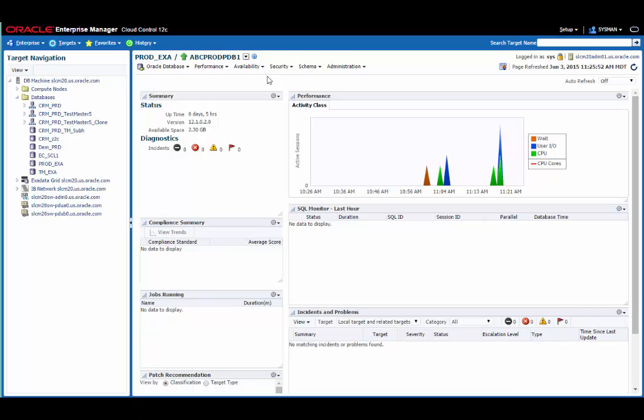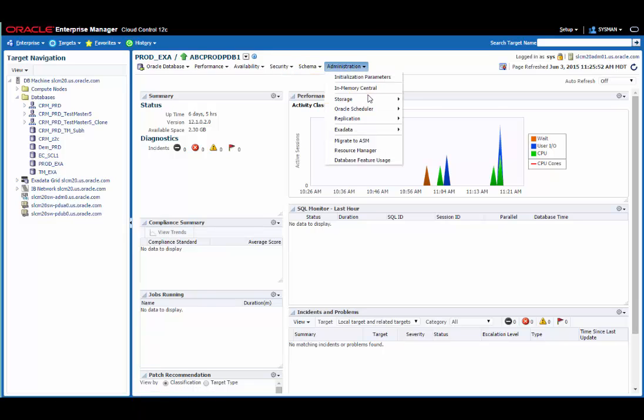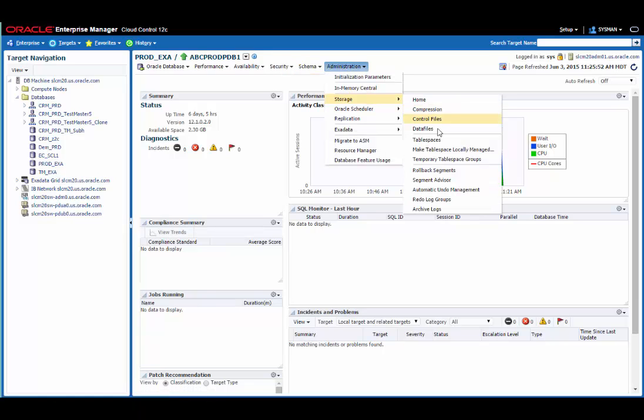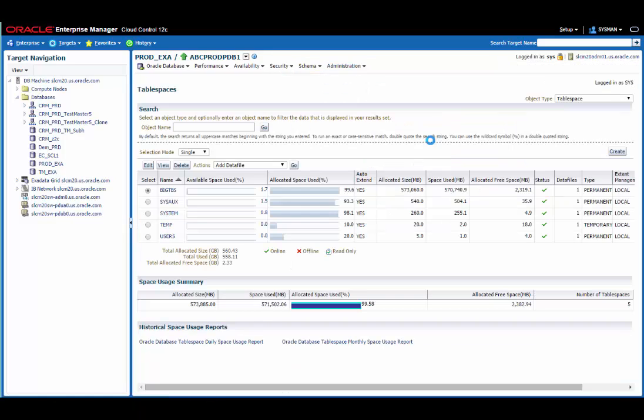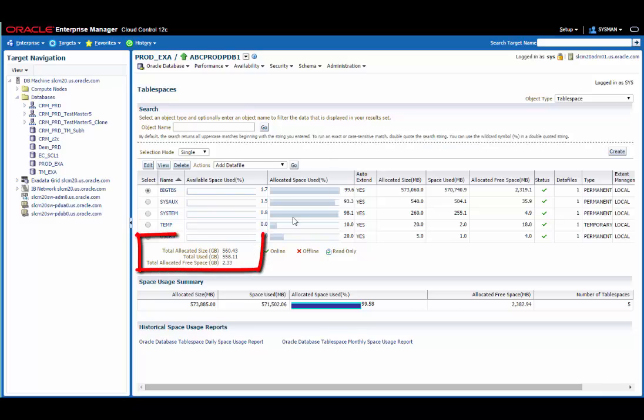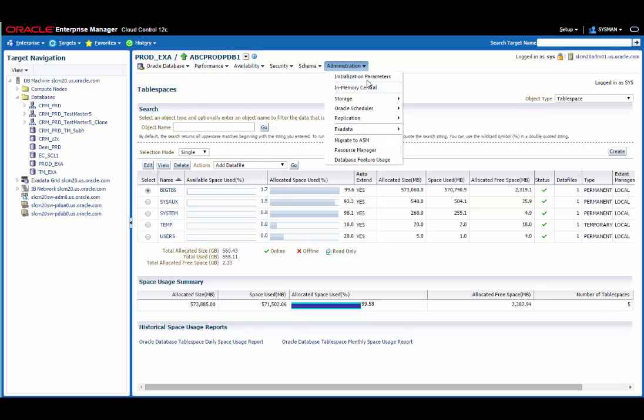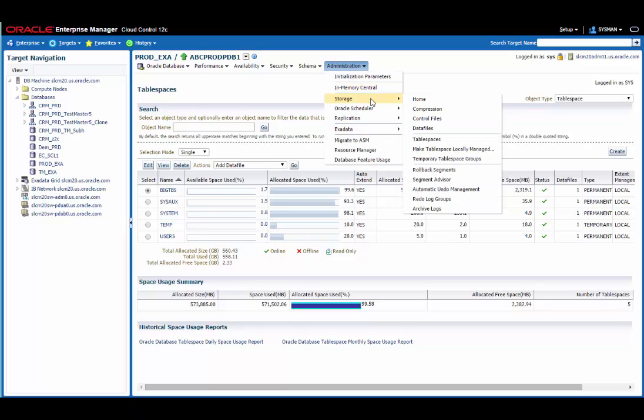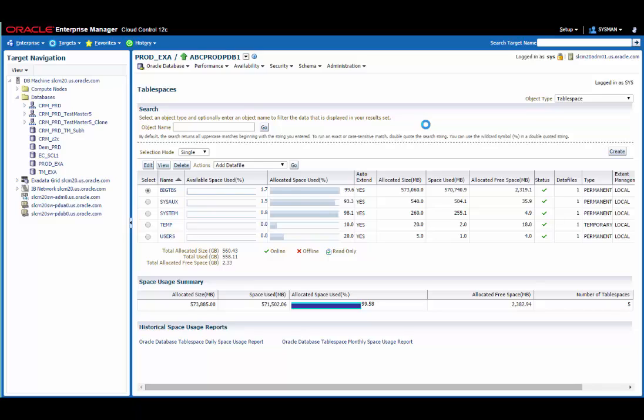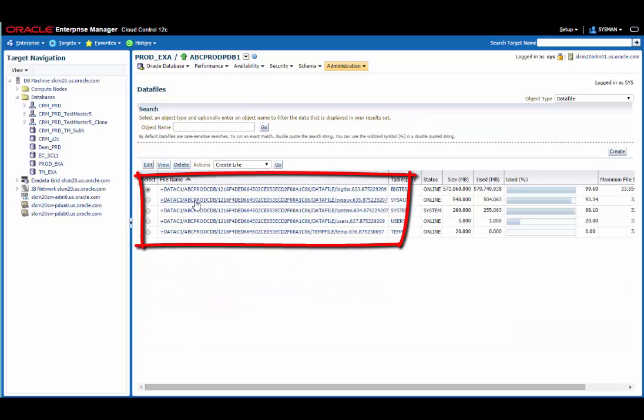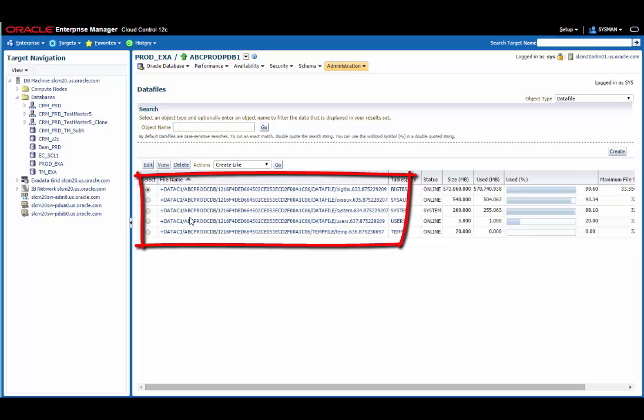This is the homepage for the ABC Prod PDB1 pluggable database. If I look at the storage for this database, I can see that the table spaces for this database have a total allocated size of just over 560 gigabytes. The data files for this database are on the Data C1 disk group. I can validate that by looking at the data files, and here you can see that all the data files are indeed sitting on an ASM disk group.